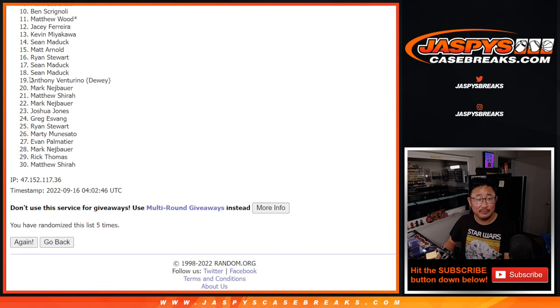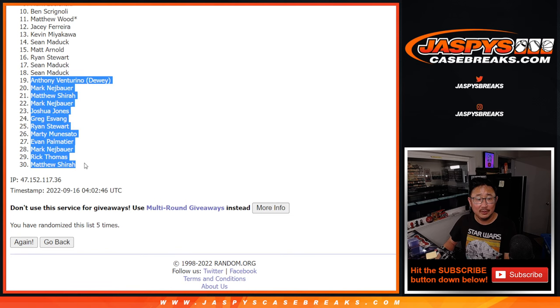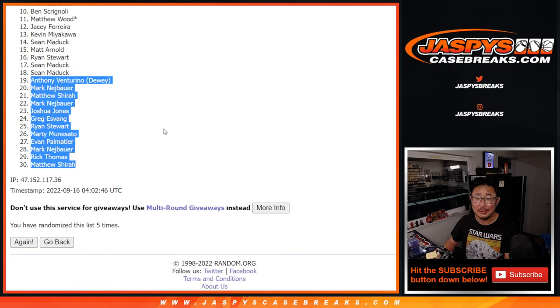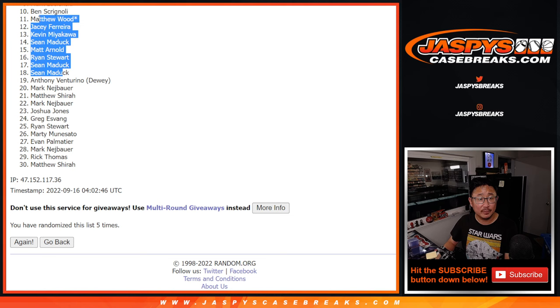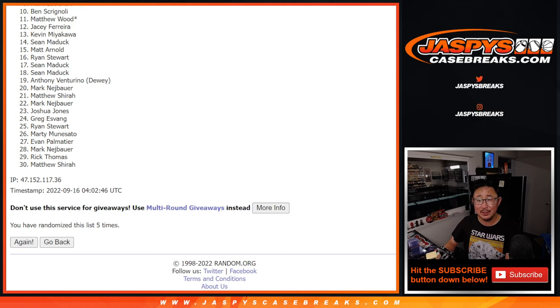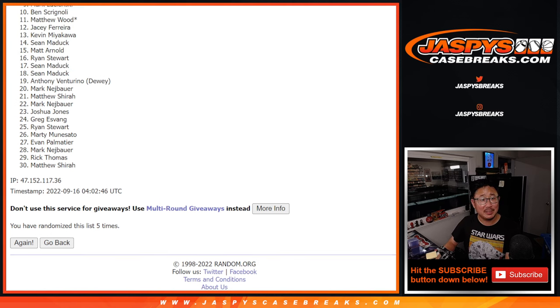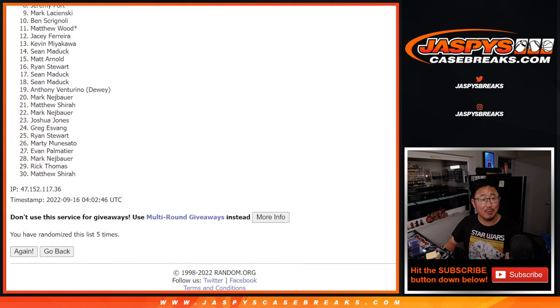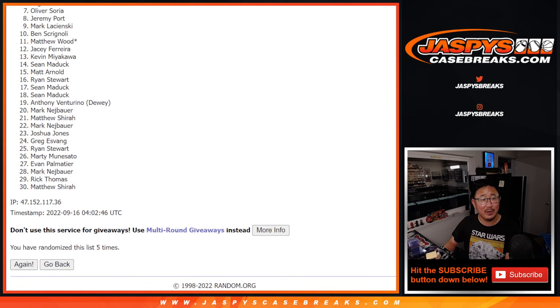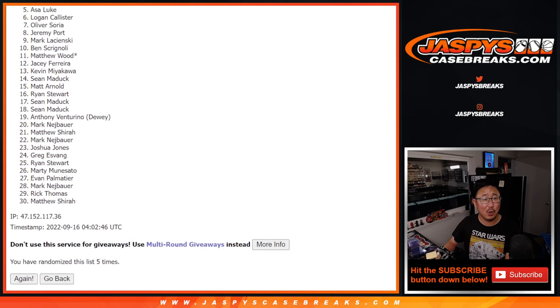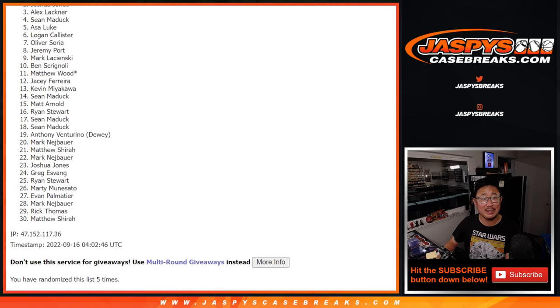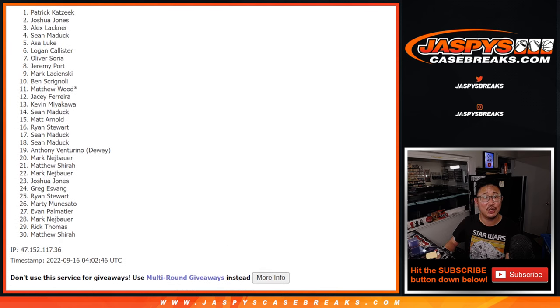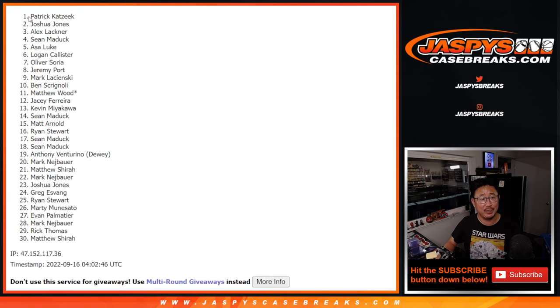Now, first off, a small group here, but my apologies. Thanks for giving this a shot, though. But 10 through 18, you have teams, and so does 9 through 1. Mark, Jeremy, Oliver, Logan, Asa, Sean, and the big teams, Alex, Joshua, and Patrick.